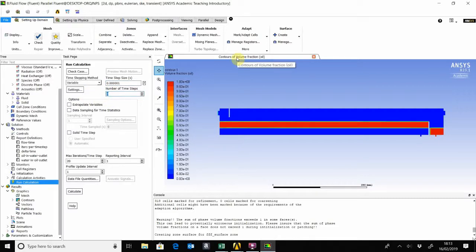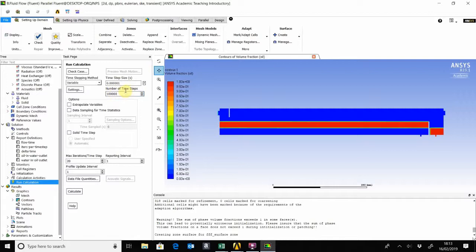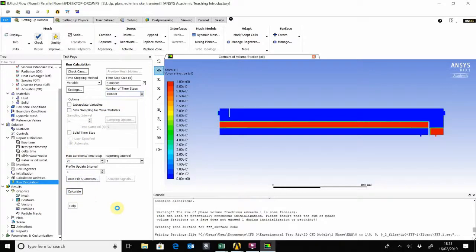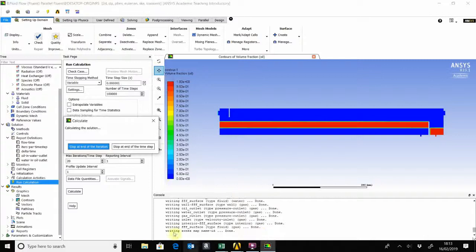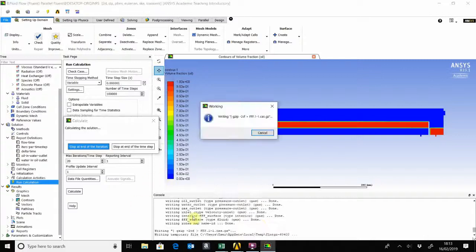We can choose any number. But what actually matters is that time step size multiplied by that number of time steps actually gives you the simulated time. Right, so if we calculate that, it's going to take a while.